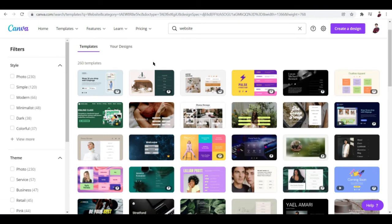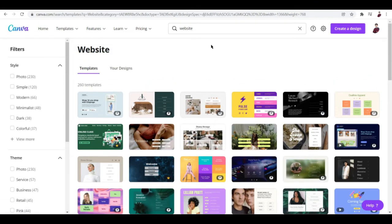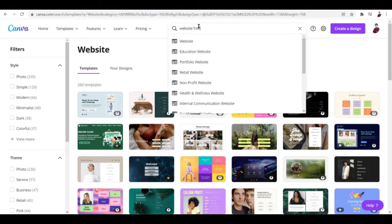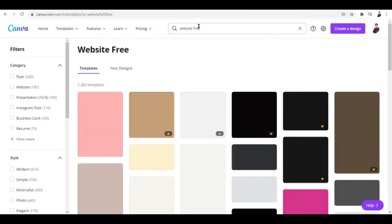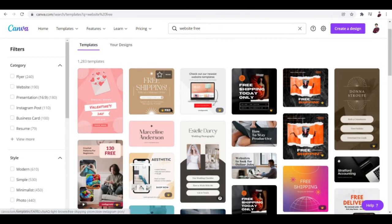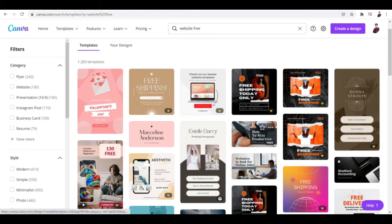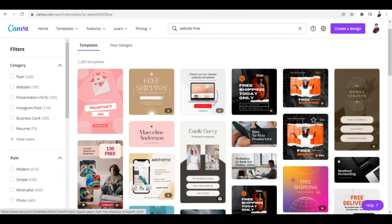Most of them here I can see are paid options. So now what about website and then free? I'd like to know if there are free options for this one. There you go, we found around a thousand templates.